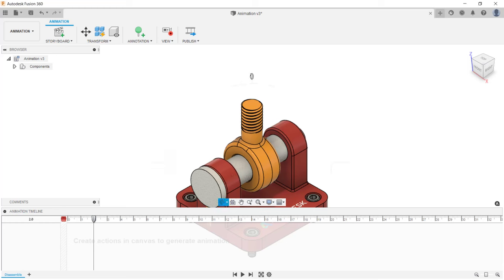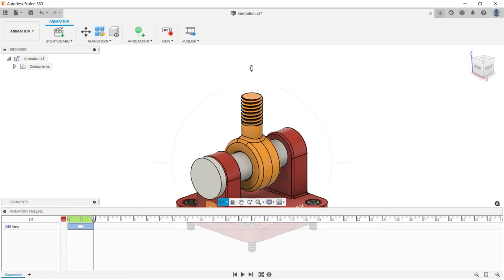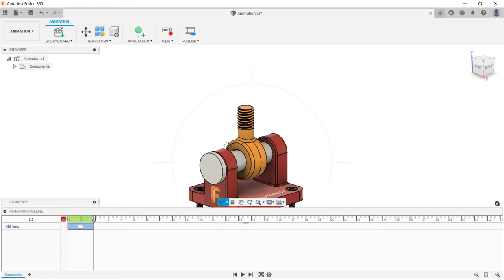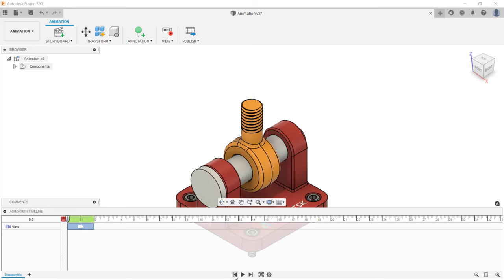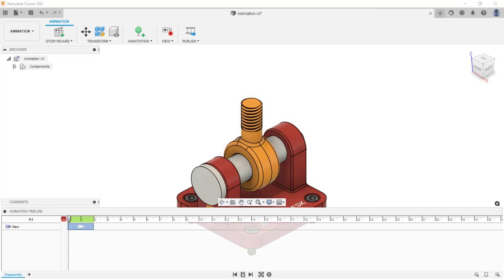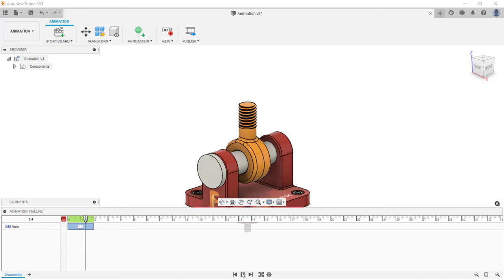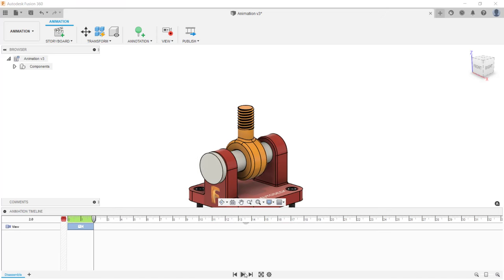I'm going to start up the orbit tool and rotate my viewpoint a little bit and zoom back a little bit. At the bottom of the screen, I'm going to play the animation — set it at the beginning and play it. The viewpoint change was completed in two seconds.